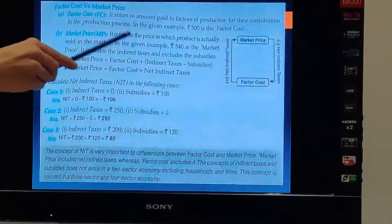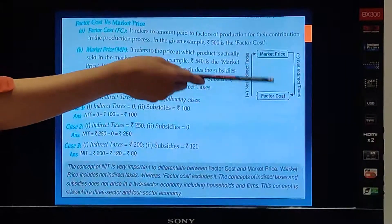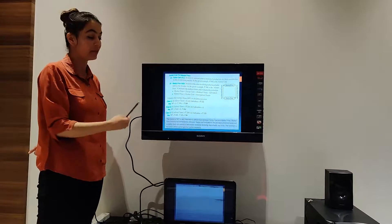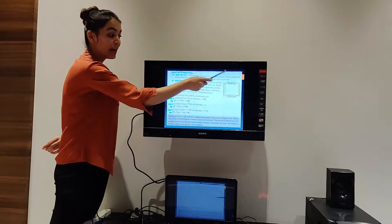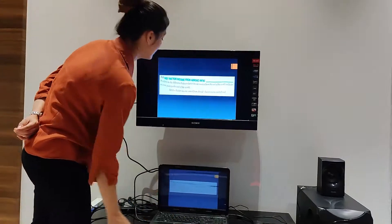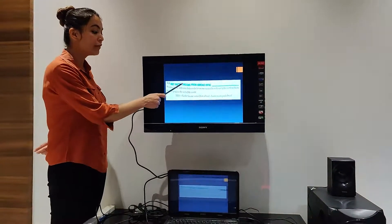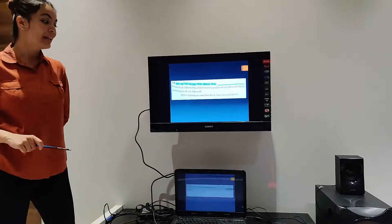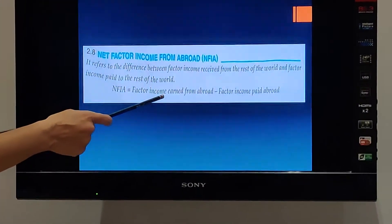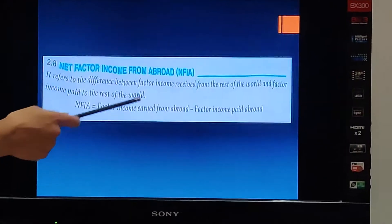This is all very important because everything we are going to explain later is based on the understanding of this link. We have established: Gross Investment and Net Investment, and Factor Cost and Market Price. The last topic of the chapter is Net Factor Income from Abroad.